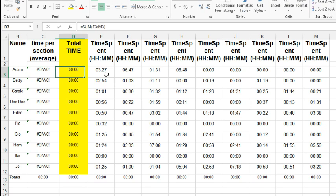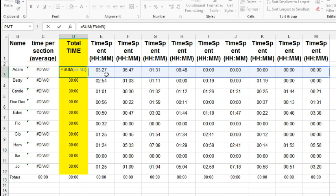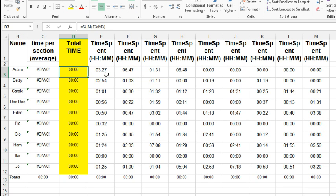Welcome back to the MrExcel netcast, I'm Bill Jelen. Today's question sent in by Burdette. Burdette downloaded this data from Carnegie Learning. Looks like it's some hours and minutes that people spend on various sections, and he wants to total that time up and average it, but the total formula is not working. We're getting zeros there.